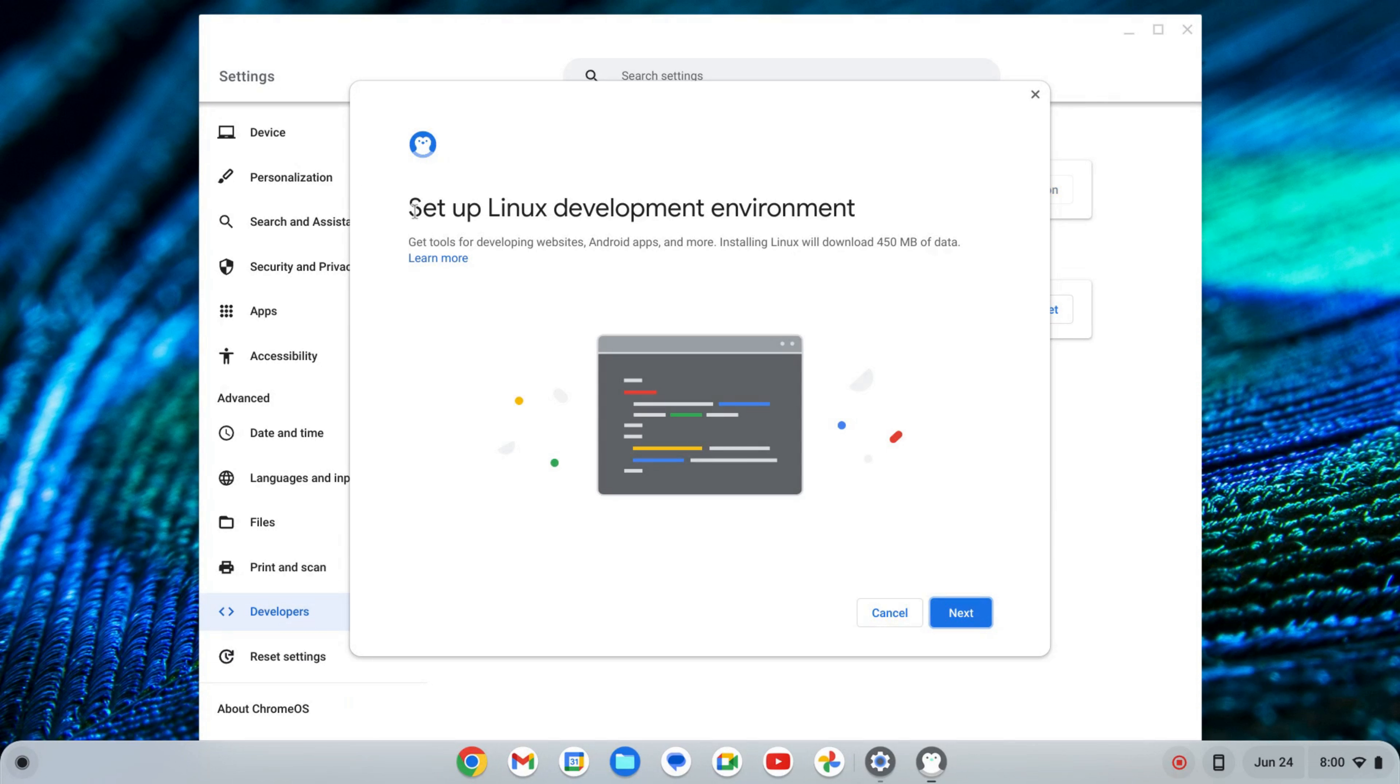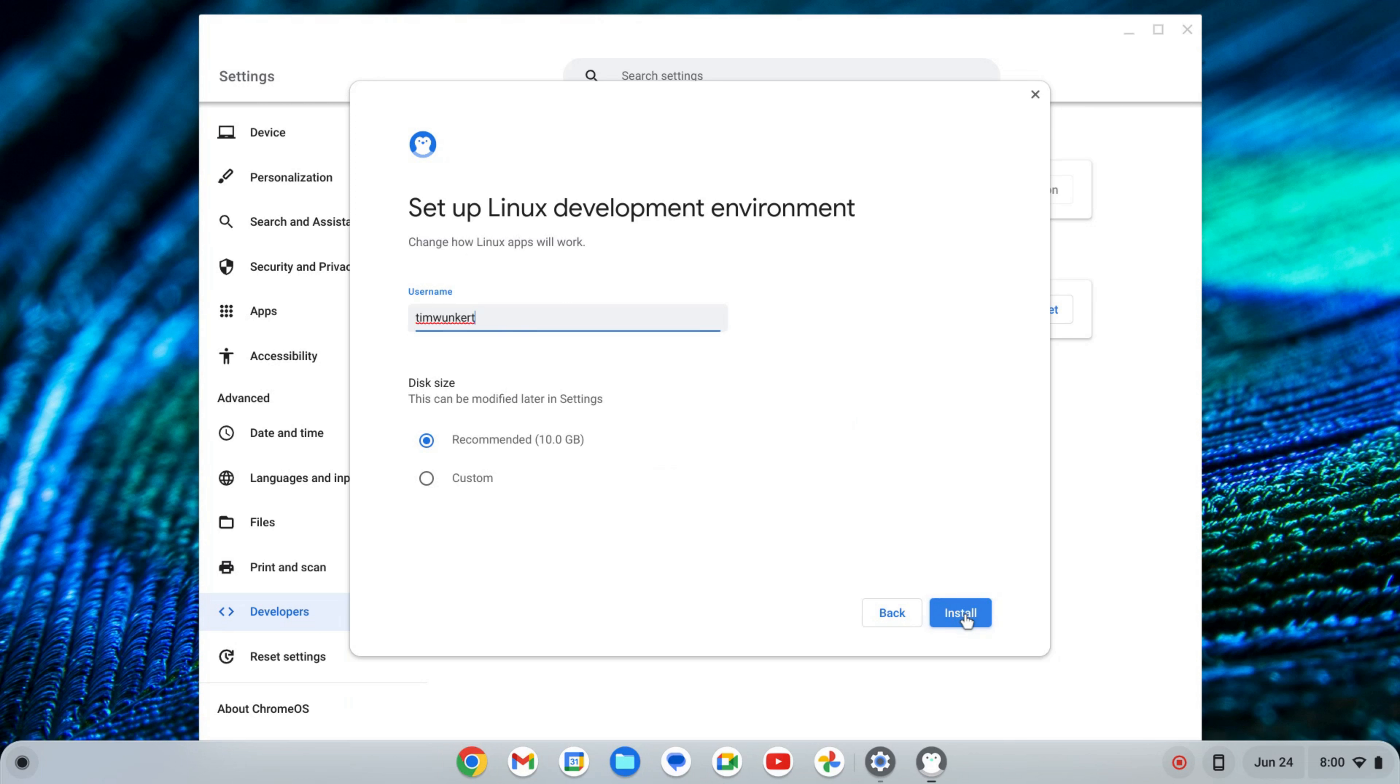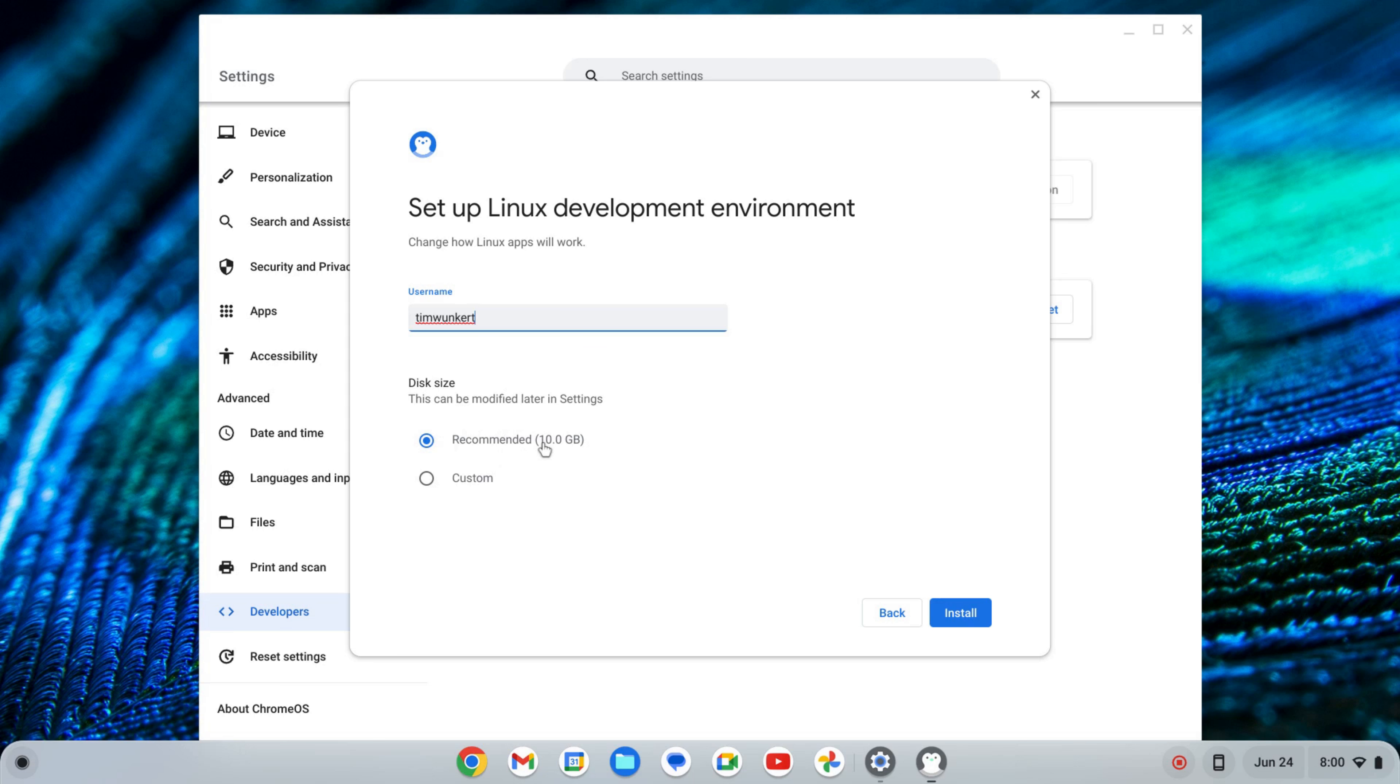That's going to start up a setup wizard for the Linux development environment. I'm going to click Next, and it's going to give me a username based off my email and a recommended disk size. I'm going to change this because my Chromebook does have some more storage.